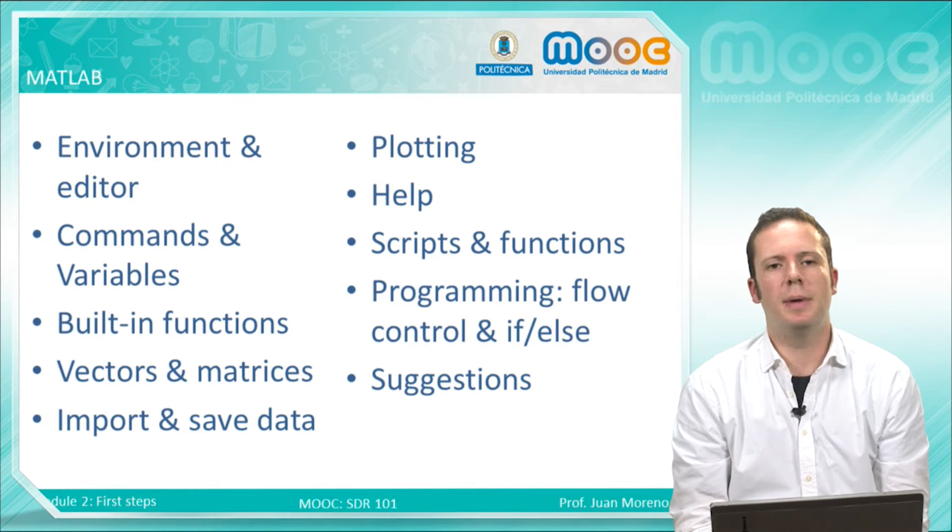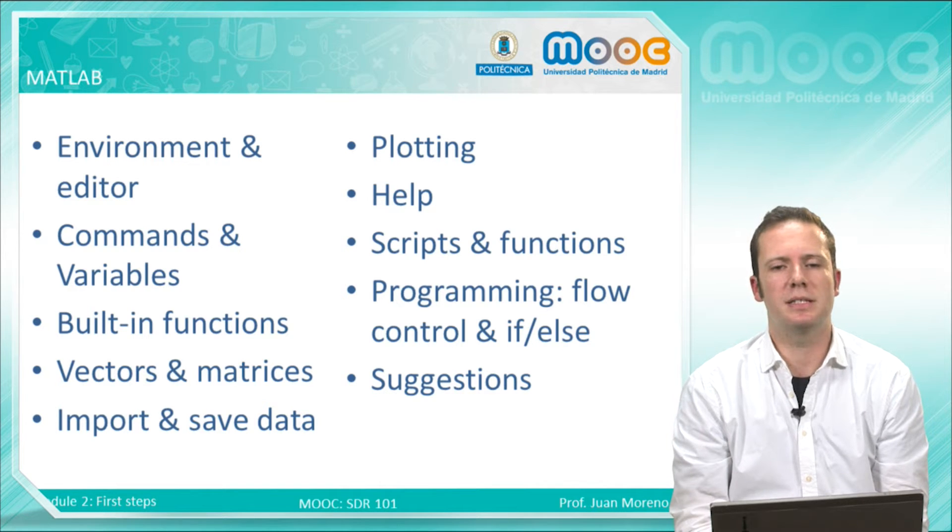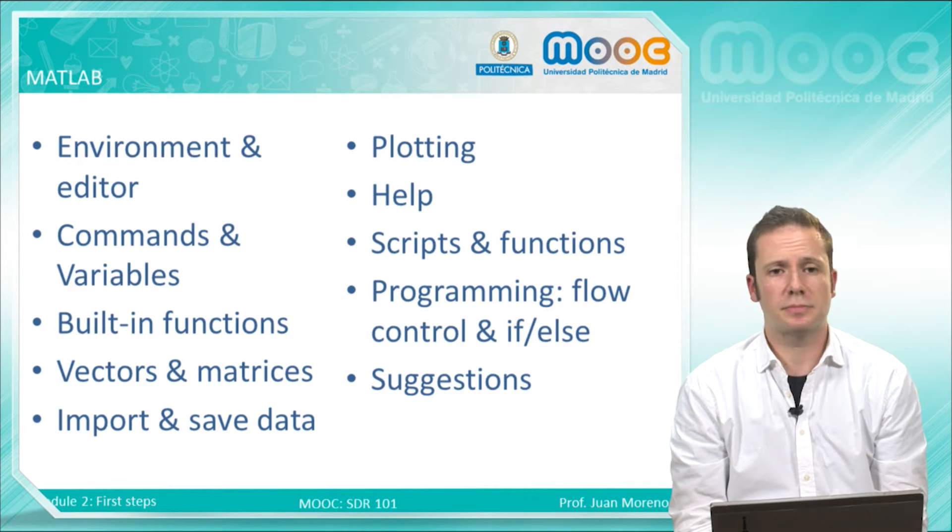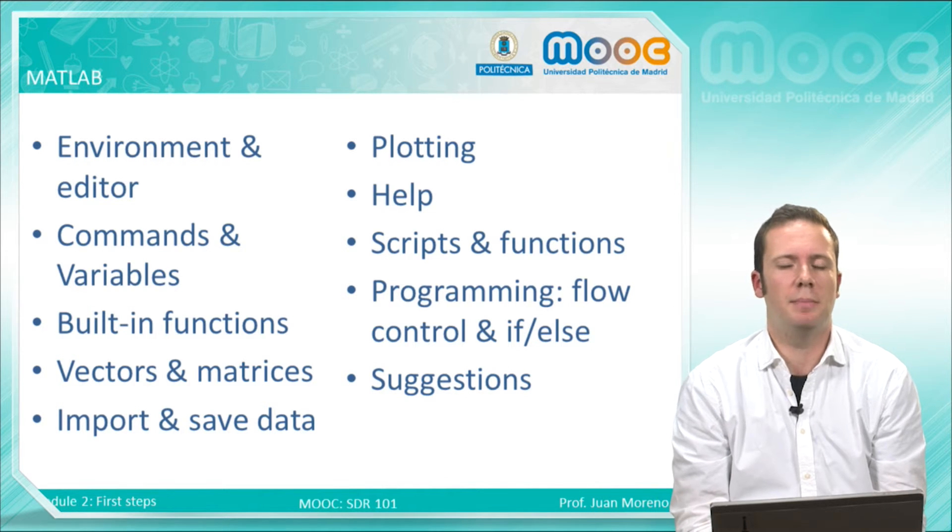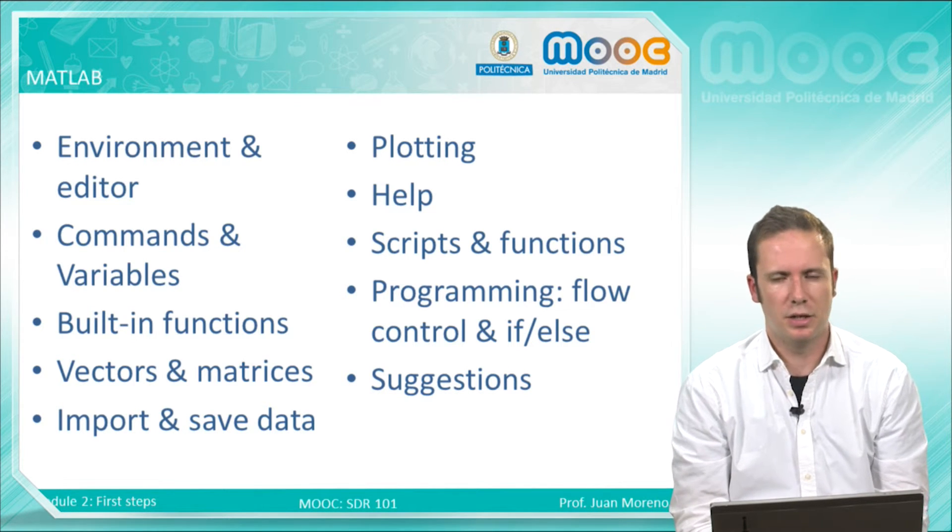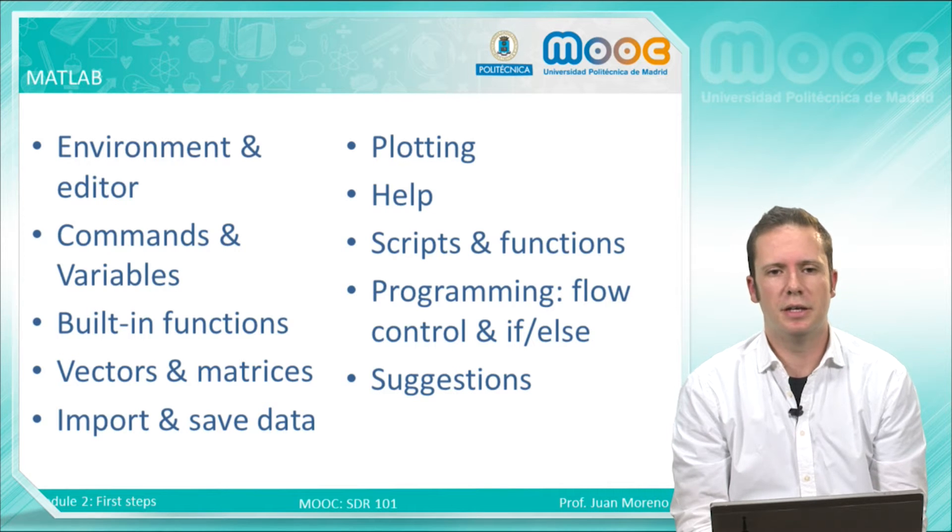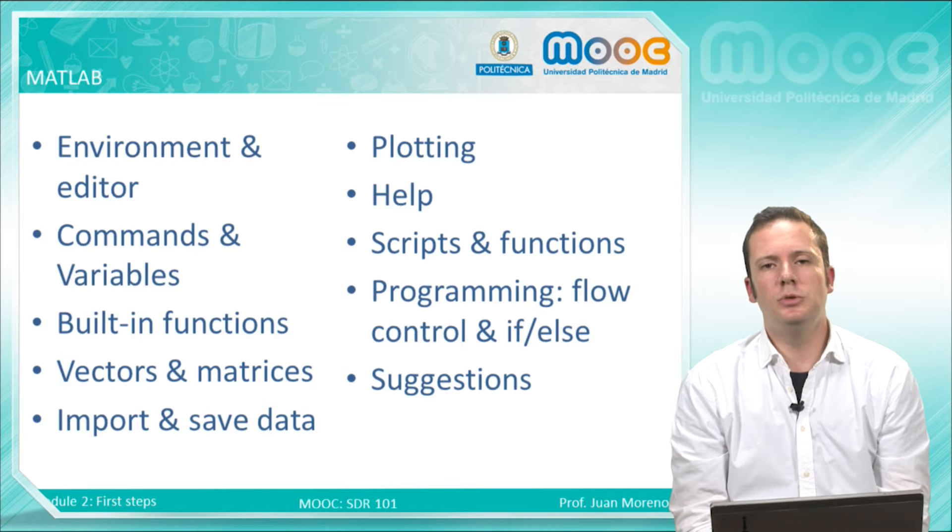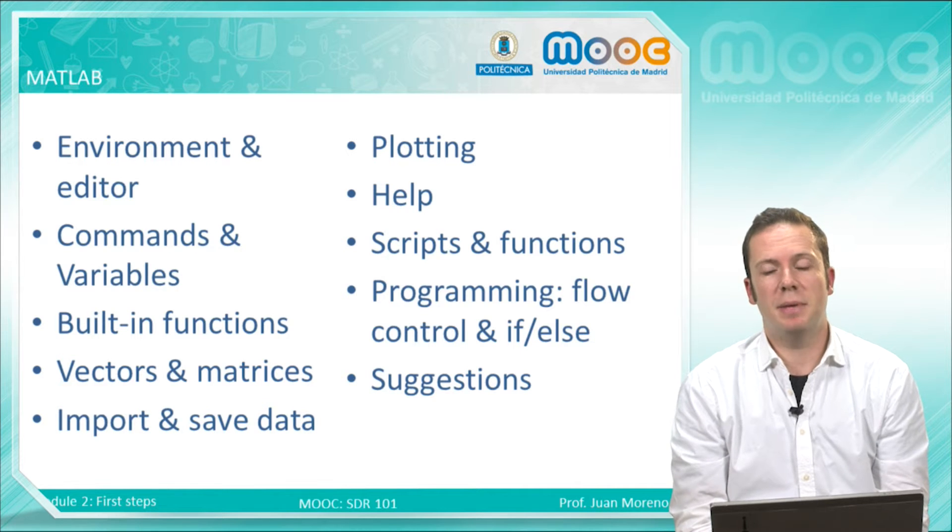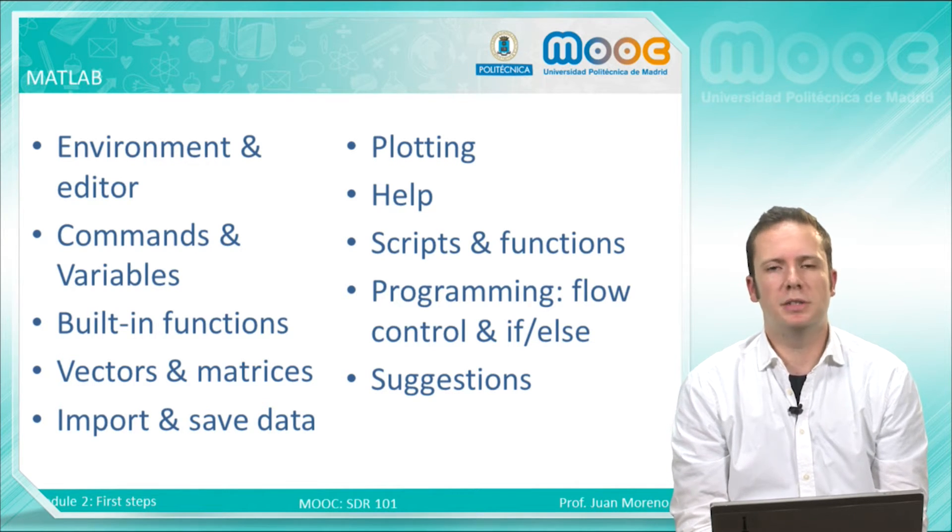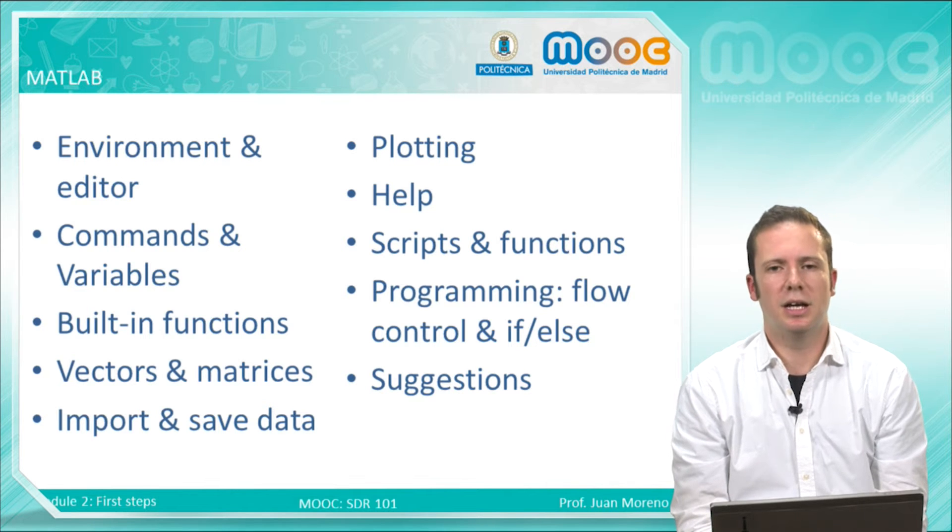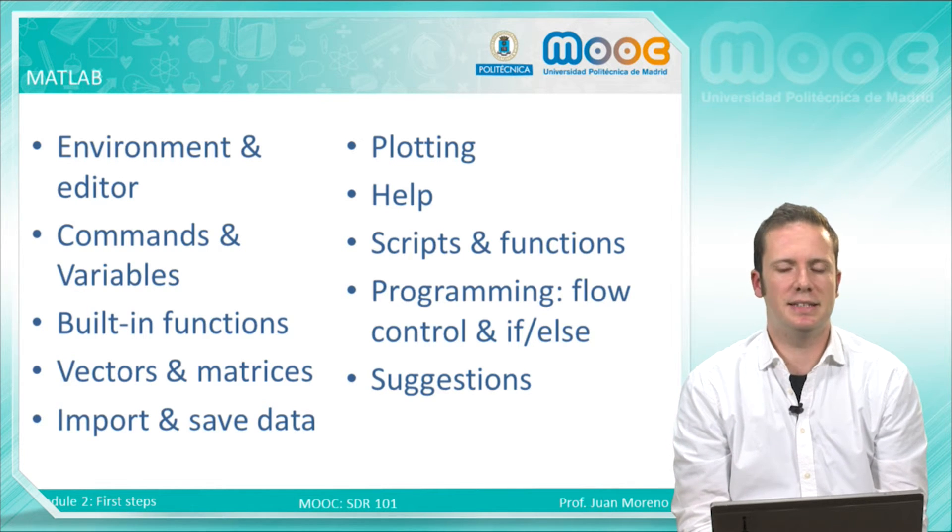Also, we will learn about commands, very useful commands and variables, built-in functions developed by MATLAB and third parties which will make our life easier. We will see how to deal with vectors and matrices, how to import and save data, how to plot this data.